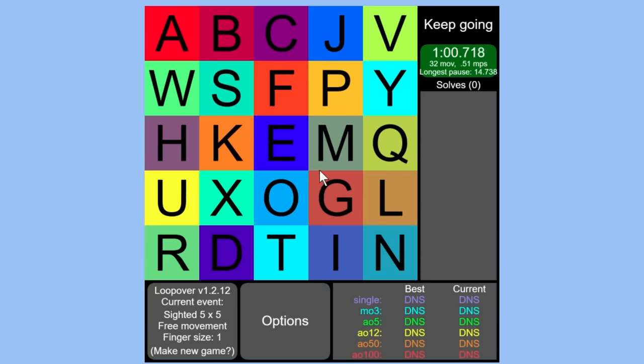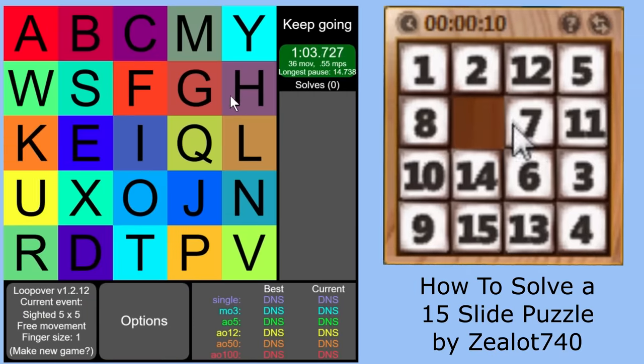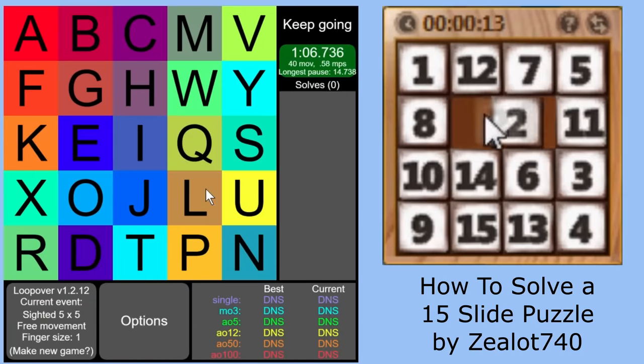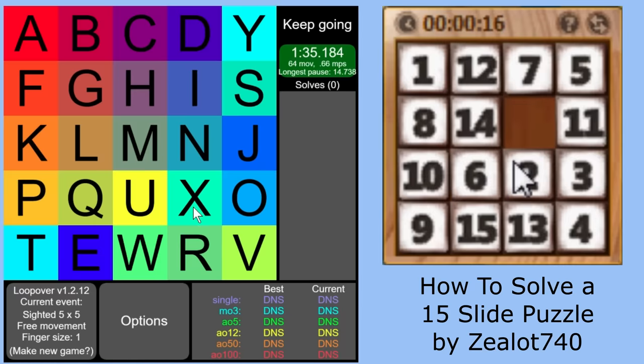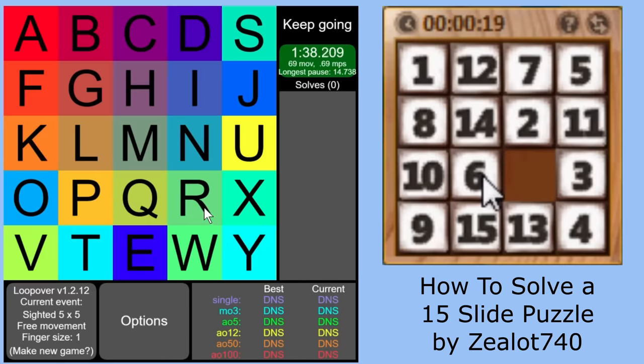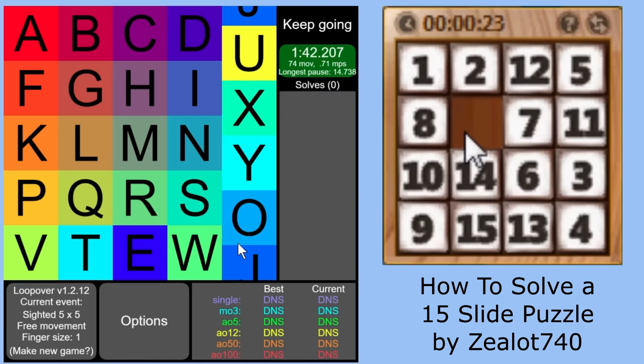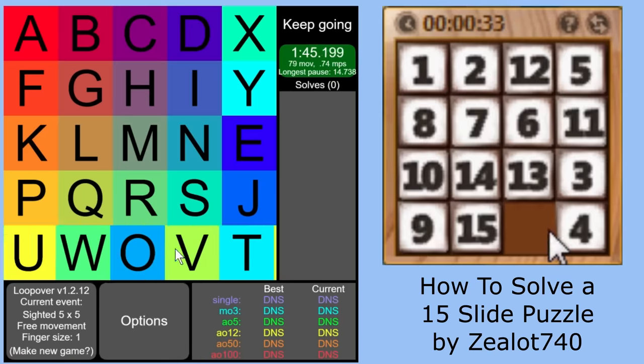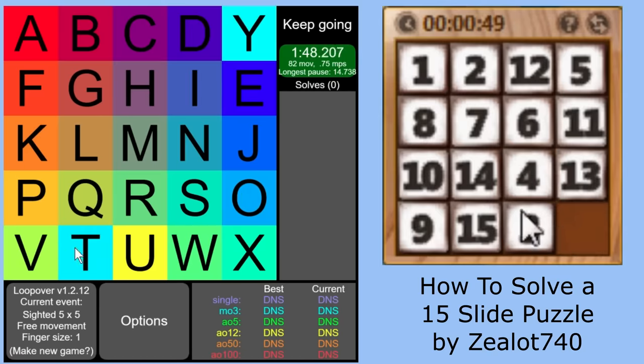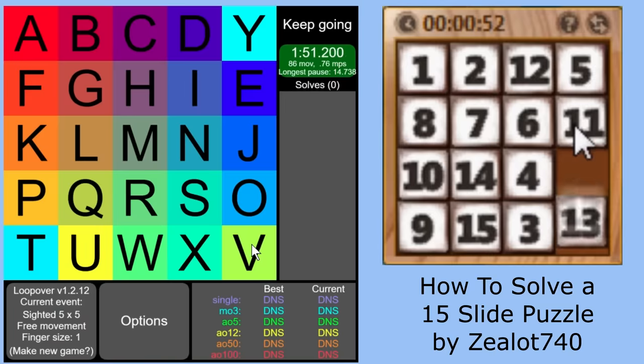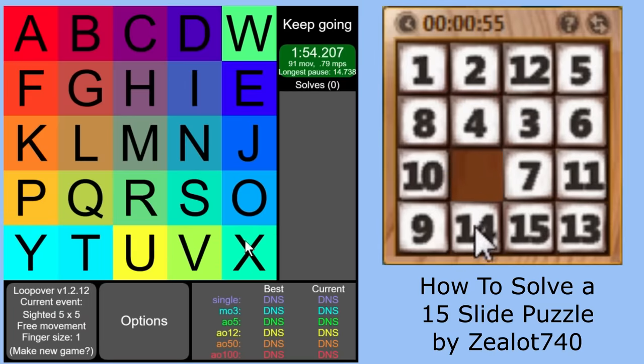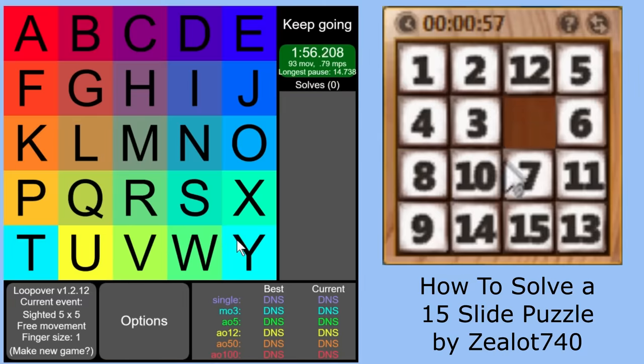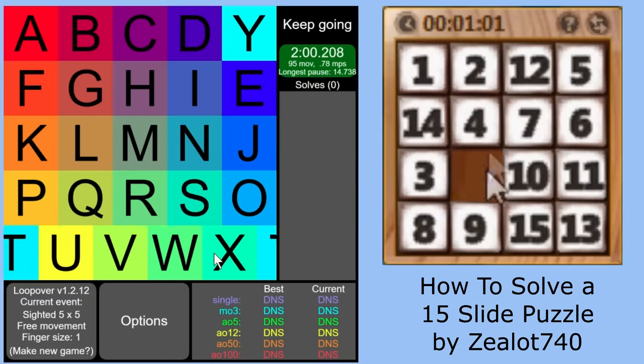One thing I should point out is that a lot of people are like, isn't this just a 15 puzzle? Or in other words, isn't this just a slider puzzle? So you know those puzzles where you have one empty spot in a grid and all the other tiles can slide into the empty spot and you solve it? That's a pretty common puzzle that a lot of people are familiar with. But it's not the same as this because first you should realize that there are no empty spaces in loopover. And also, in a slider puzzle, you're only moving one square at a time. But here, you're moving five. Like there's no way to move fewer than five squares at once. So it's a different puzzle.